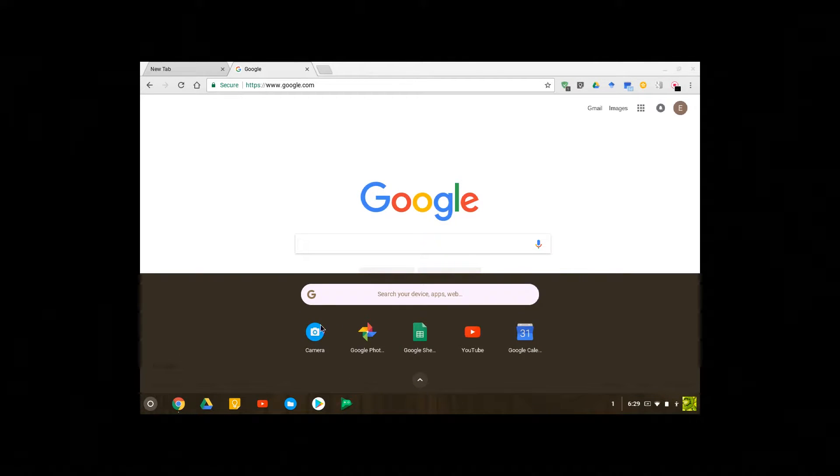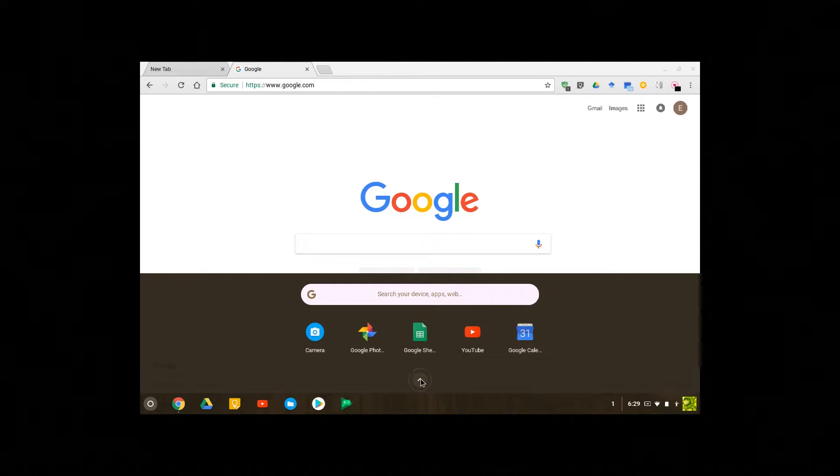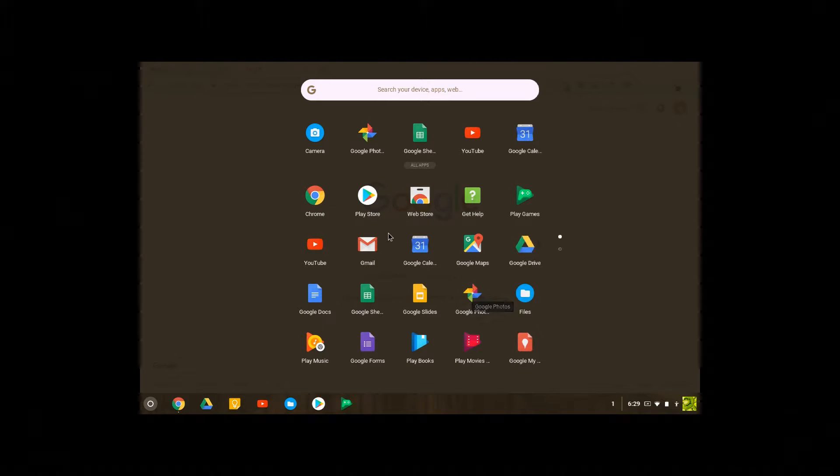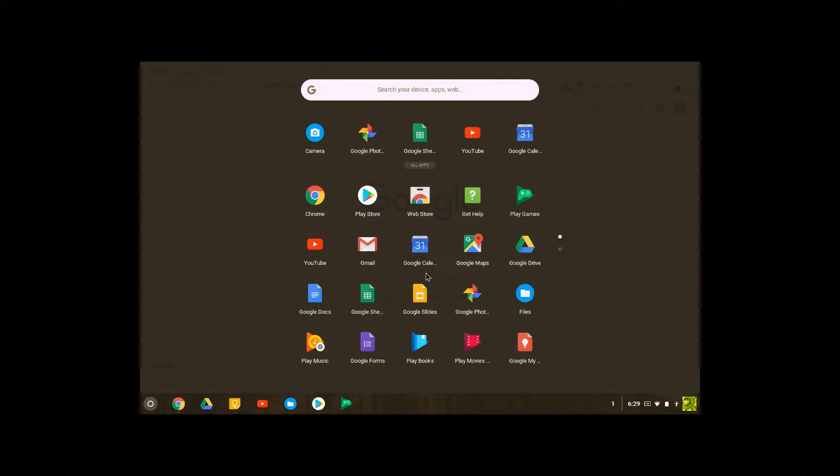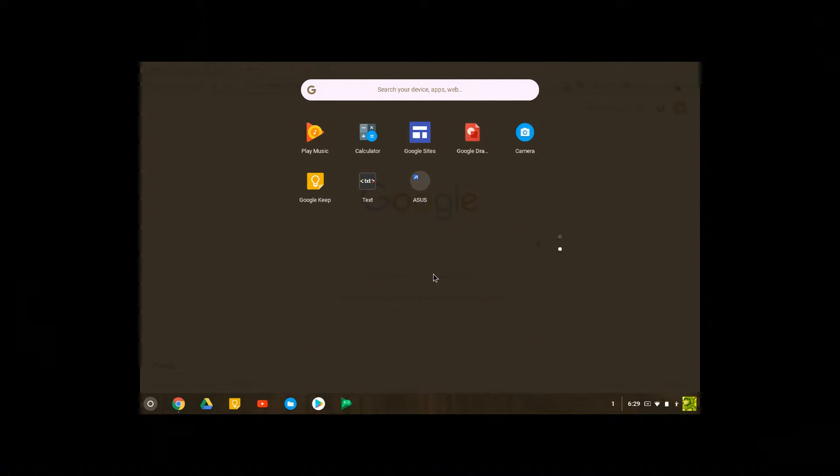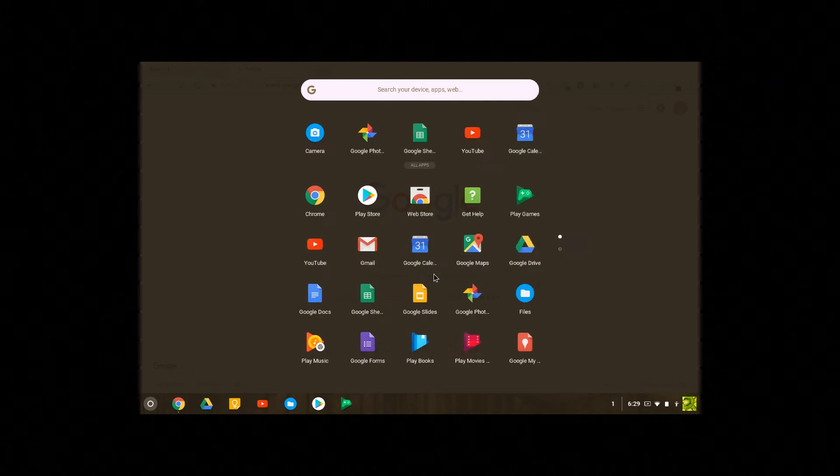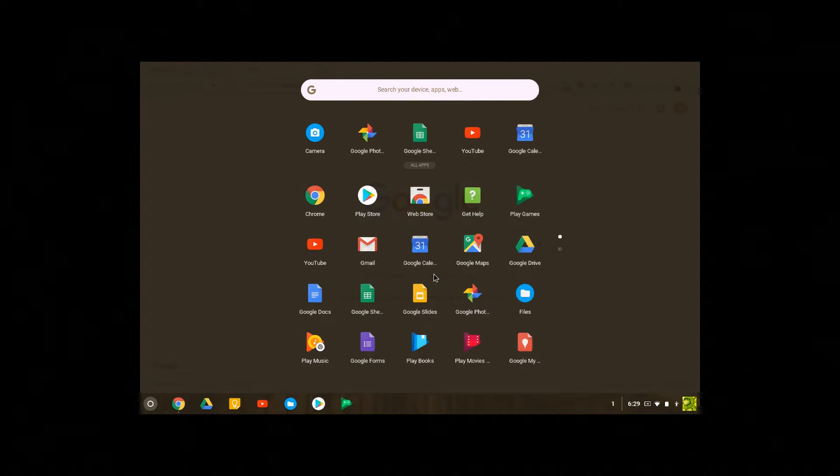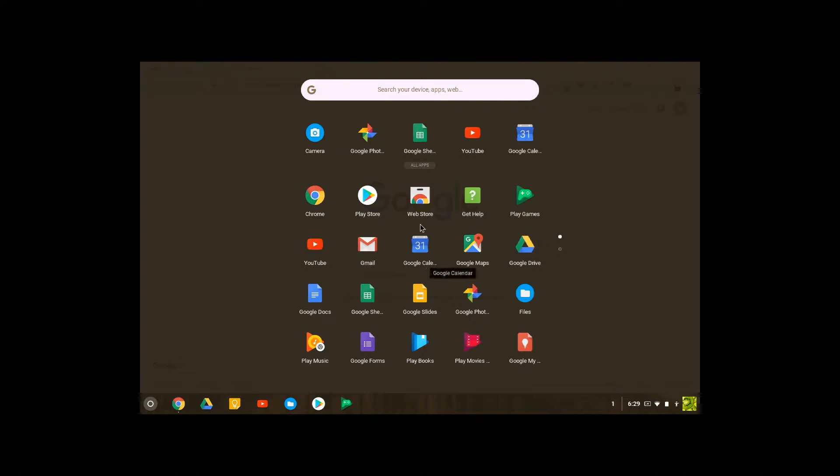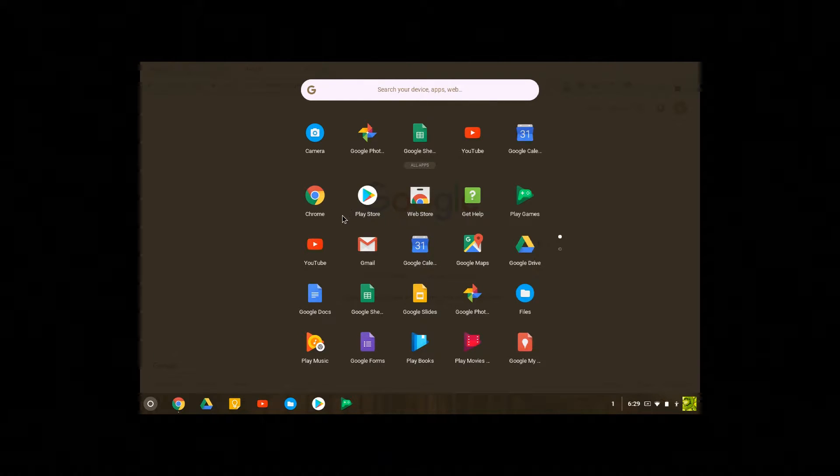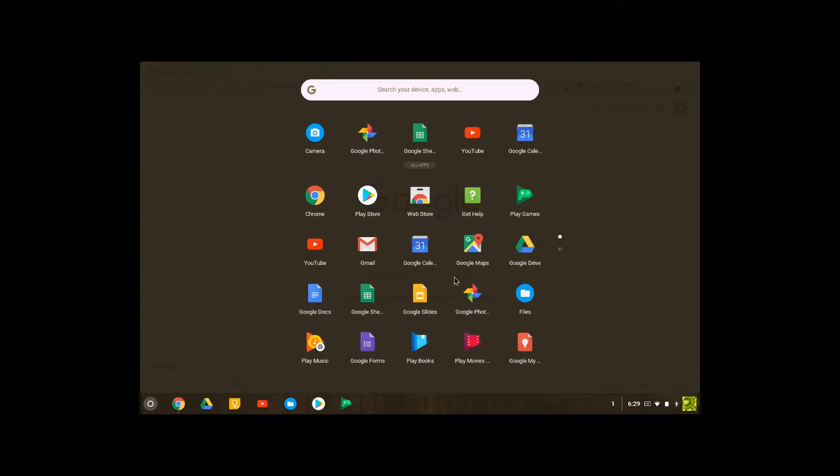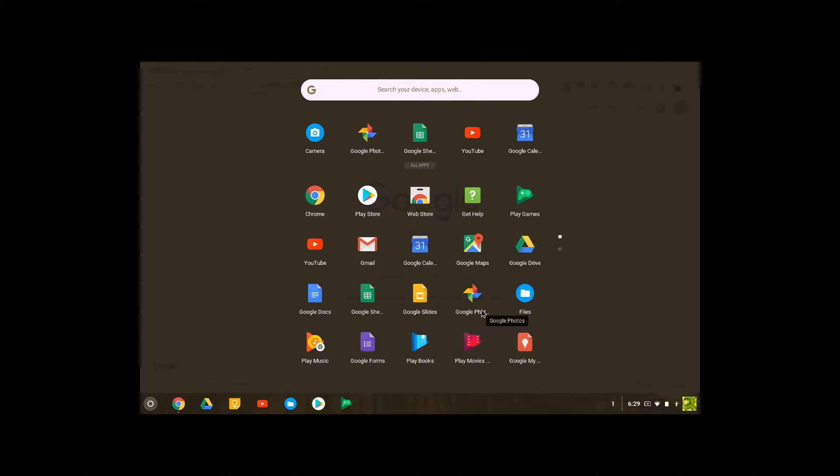When you click the launcher and click this arrow, it takes you to all the apps in your laptop and you can scroll back and forth to go through the apps. It comes with all Google apps: Google Web Store, Play Store, Chrome, anything Google. That's what is in a Chromebook and you don't have any Microsoft apps.